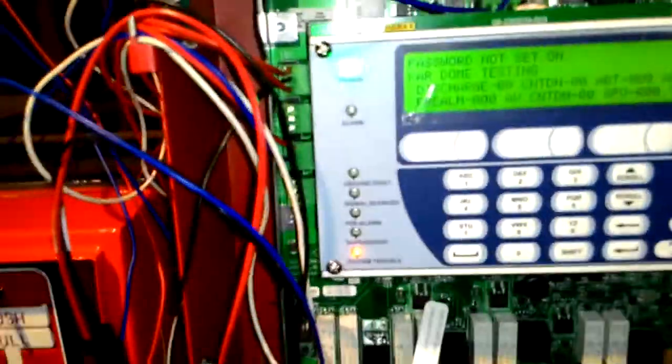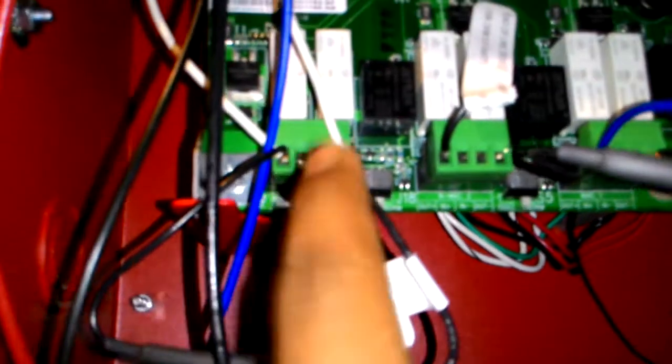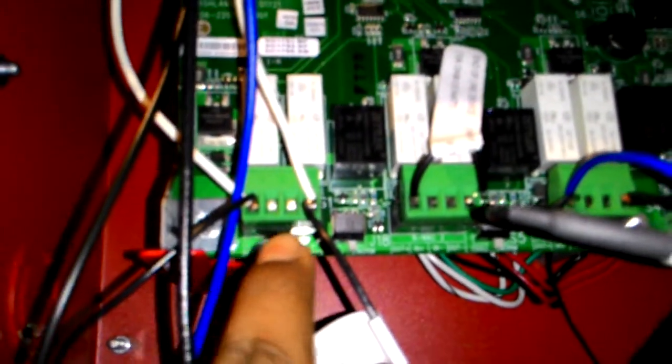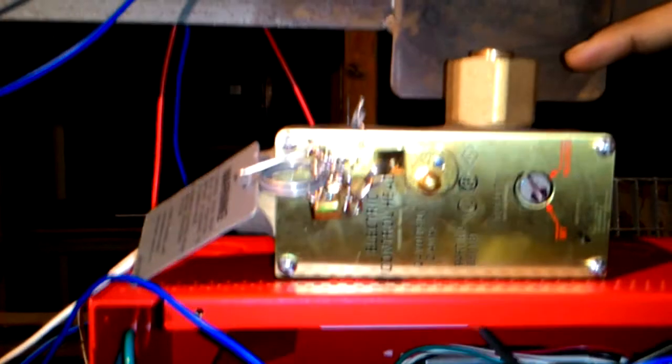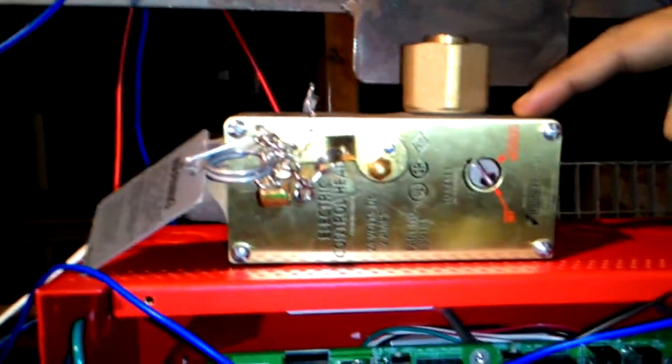Apart from that, we have a few other connections here on the panel. One is called the release NAC. The release NAC is connected to an electric control head or a solenoid activation.